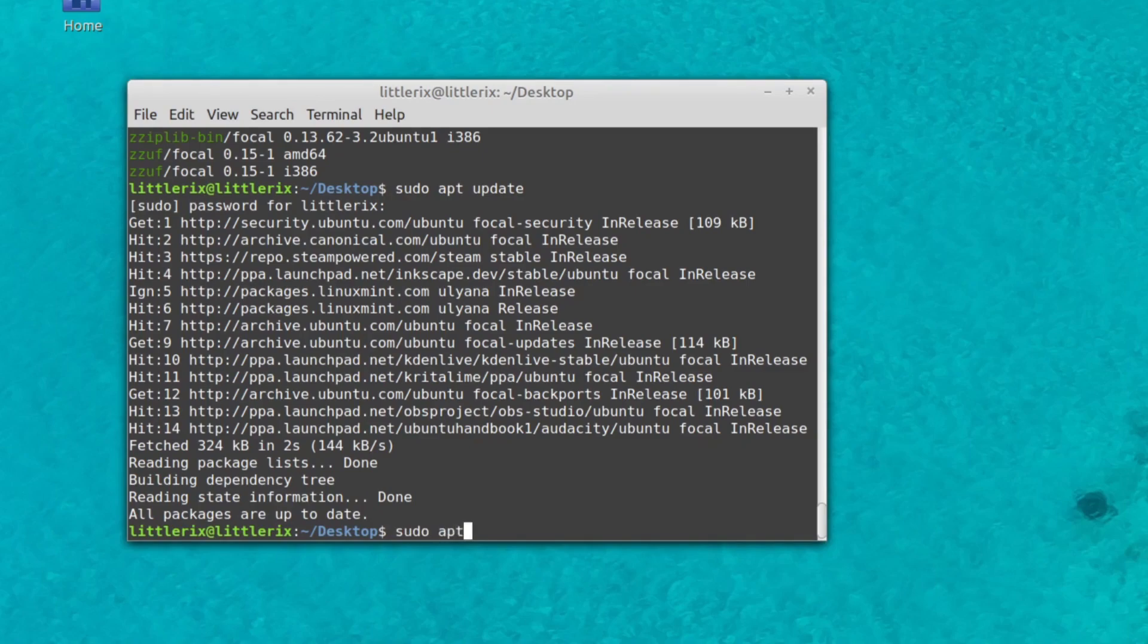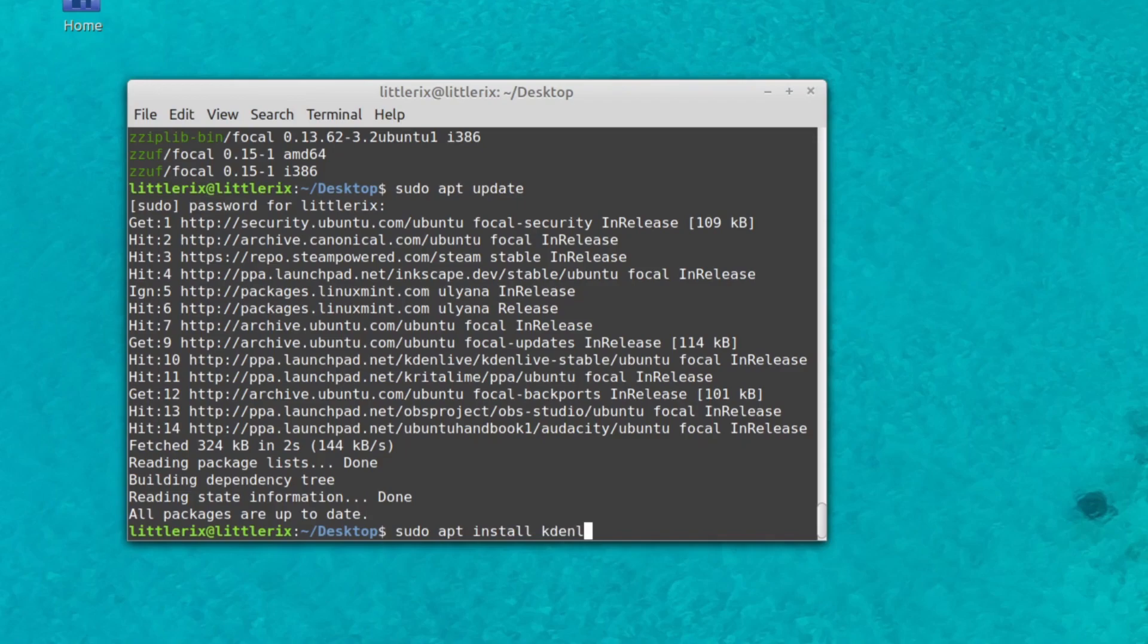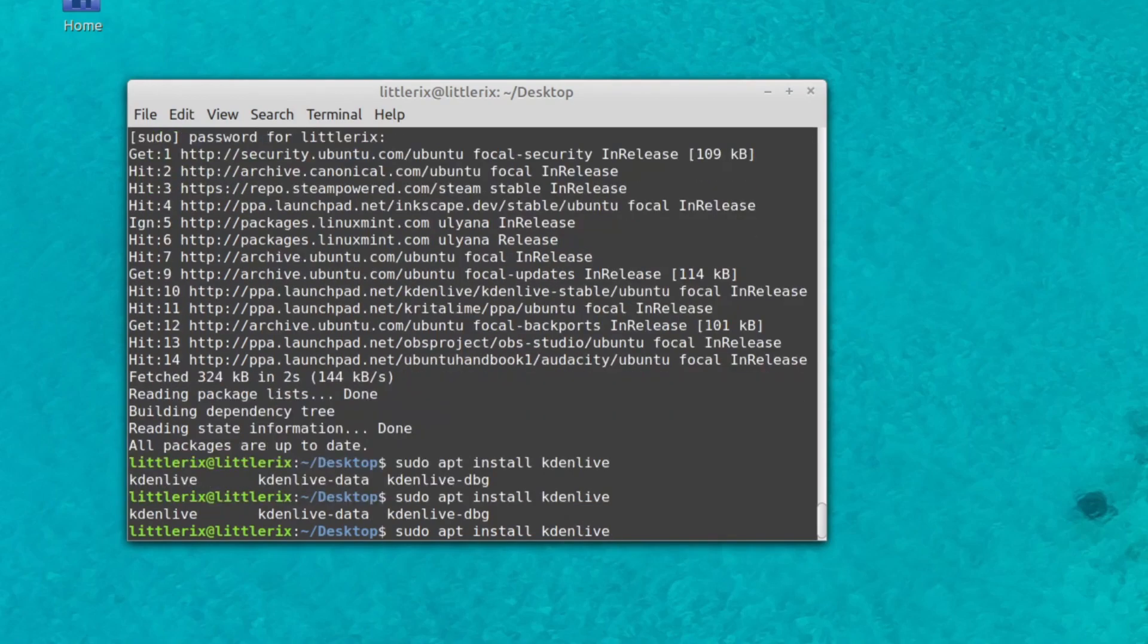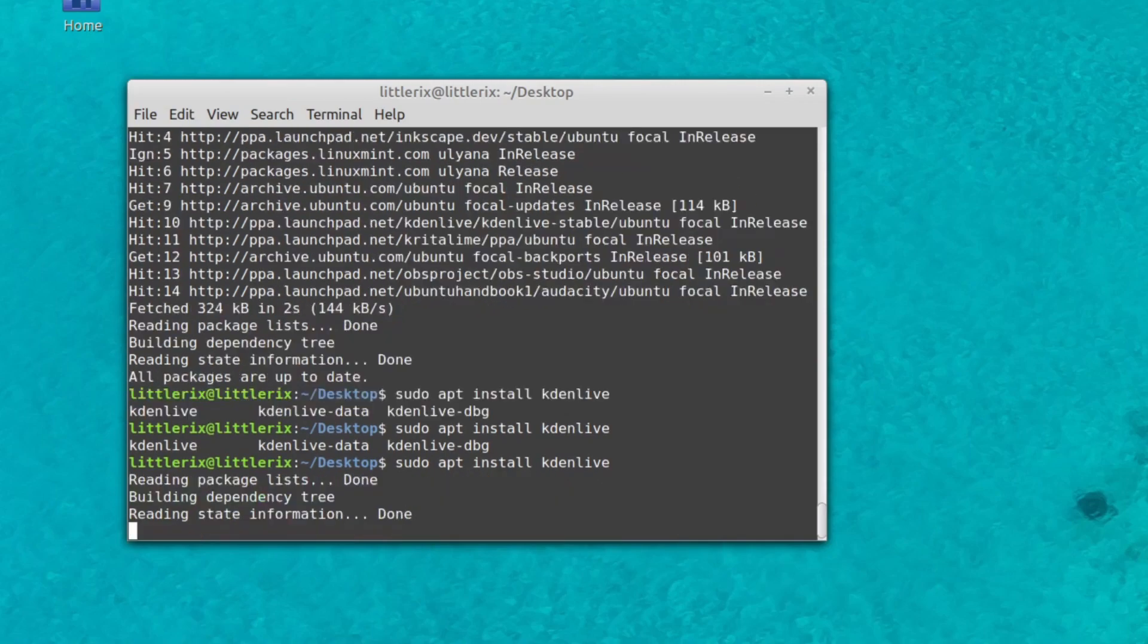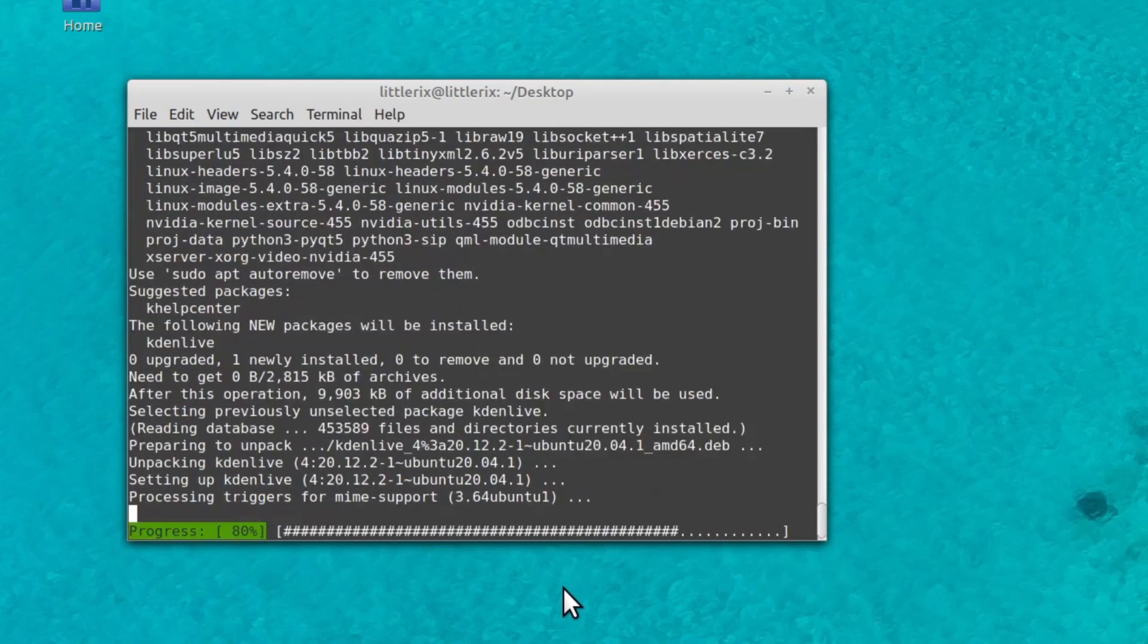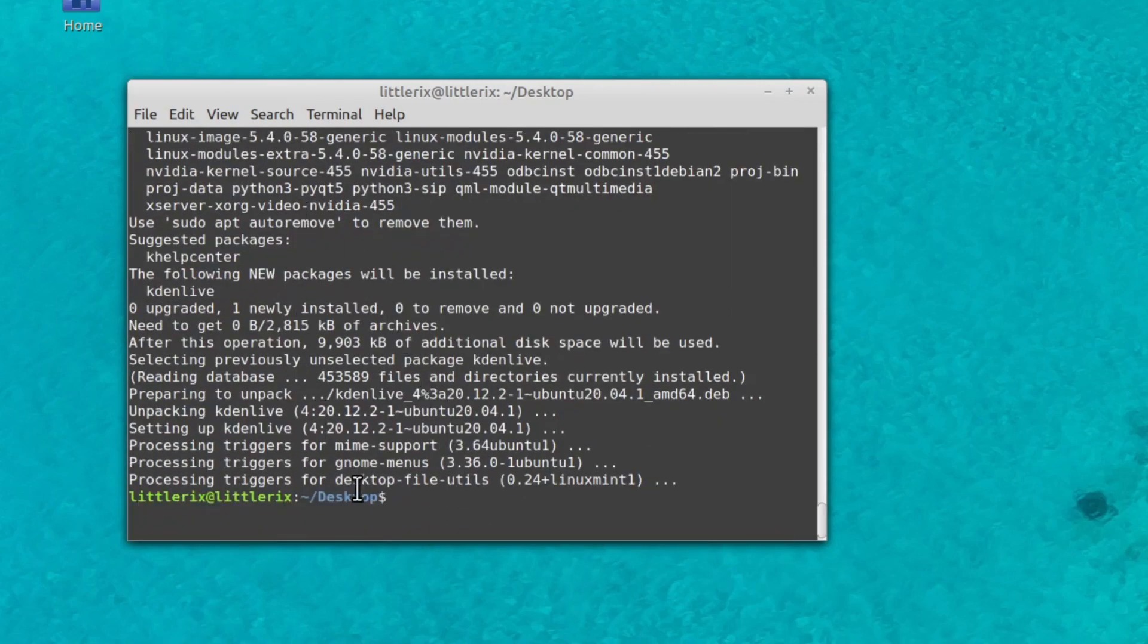So we'll type in sudo, because we want to do this as an administrator. And then we type in apt, the name of the package manager that we want to install with. And then we say the command install, and we type in Kdenlive. And if we're not sure if it even has it, we can hit the tab key right here, and it'll do an autocomplete. And it says the name of the possible packages we can install. So we'll just say Kdenlive, hit enter. And now it reaches out, downloads it, and it's installed now.